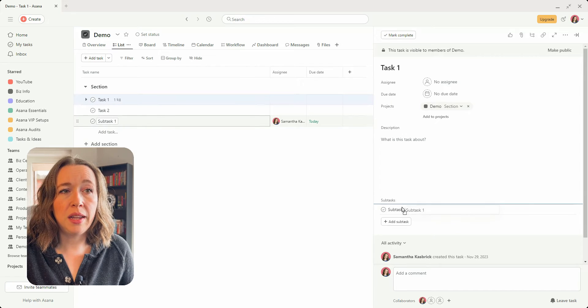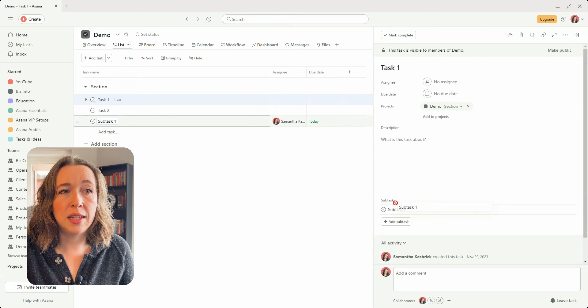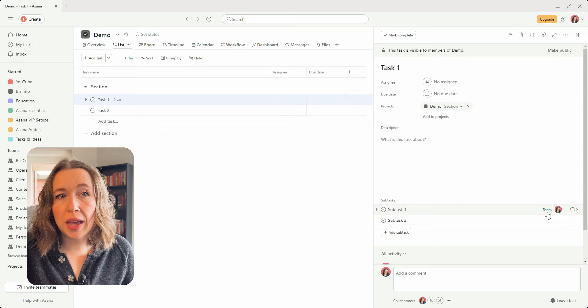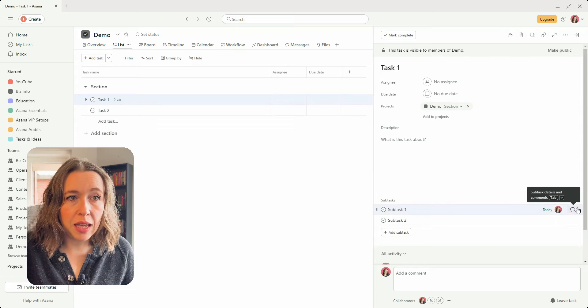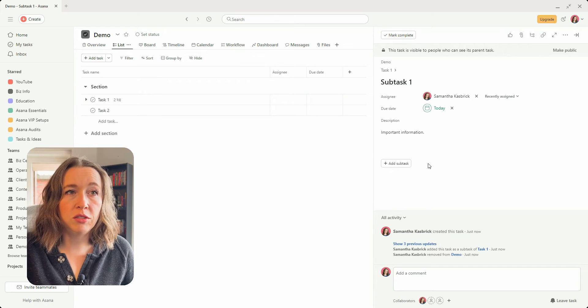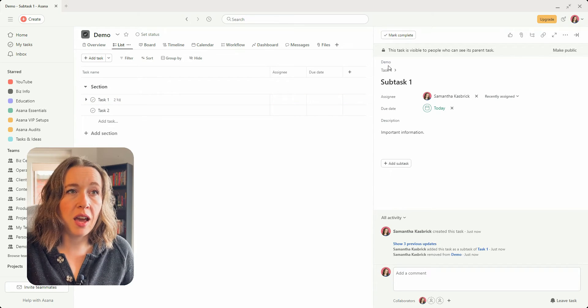if you want to move it back into there, and you can just drag it and drop it into this task, and then you can see that it keeps all of your information just like the other way.